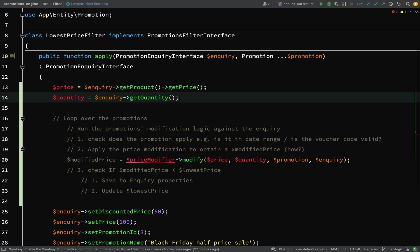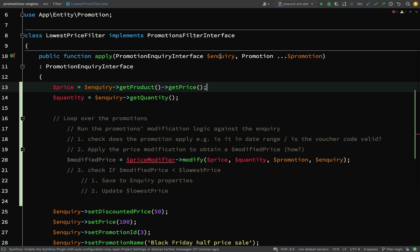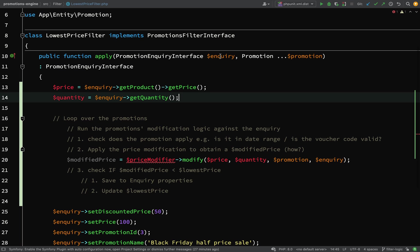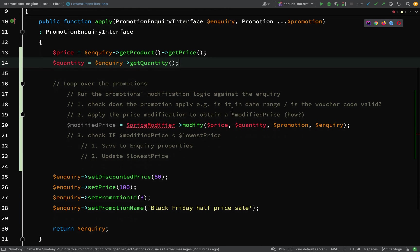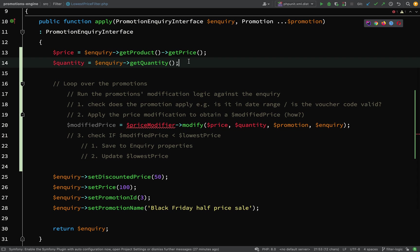Again, exactly the same issue. We're saying we're expecting any inquiry which gets passed in to have a quantity field. What we're going to need is a starting lowest price. For the first pass, we need something to be compared against. The starting lowest price is going to be the quantity multiplied by the price.